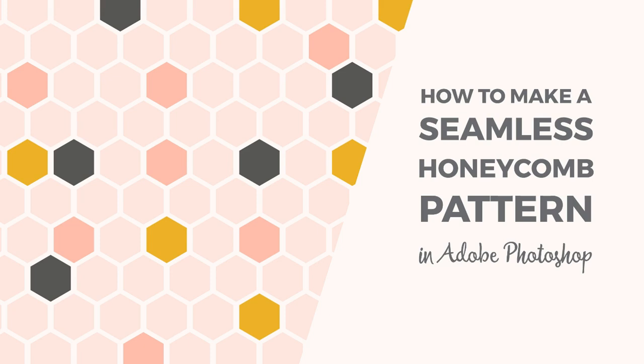Hello, I'm Cristina from Elan Creative Co. Welcome to another Photoshop tutorial. In this video I will show you how to create a seamless honeycomb pattern.